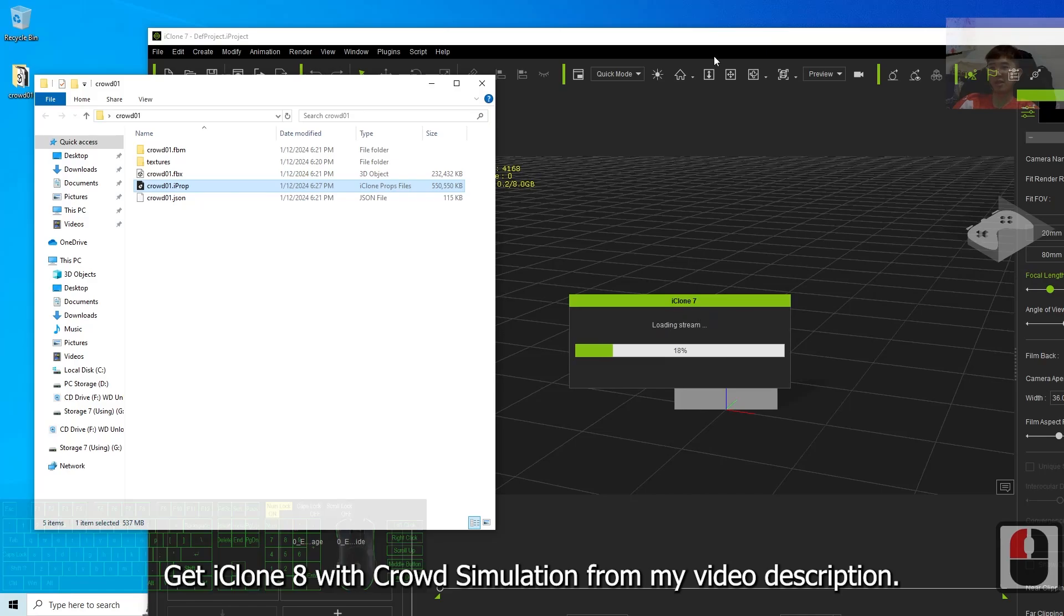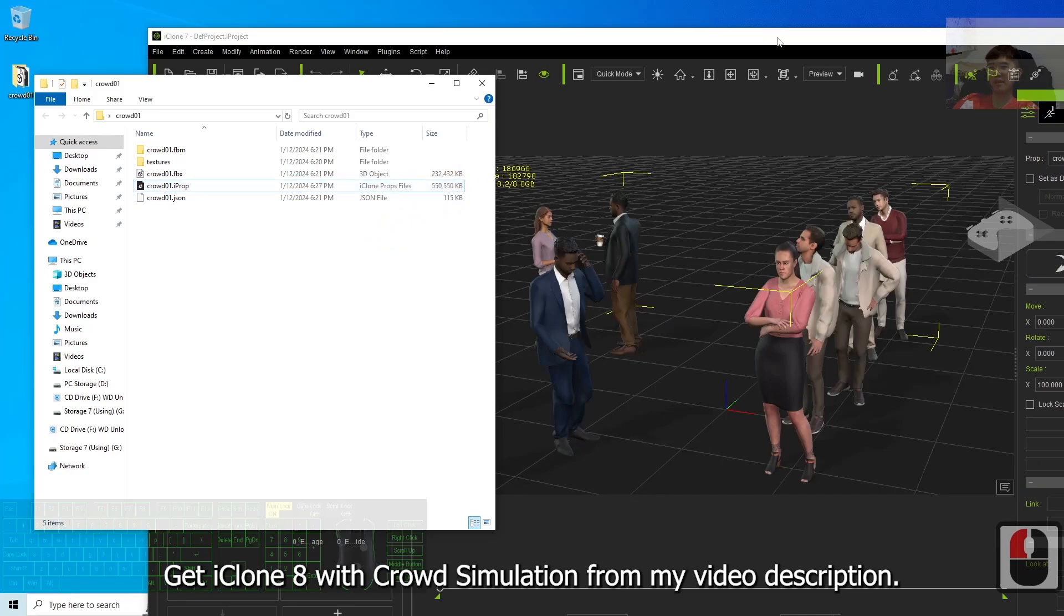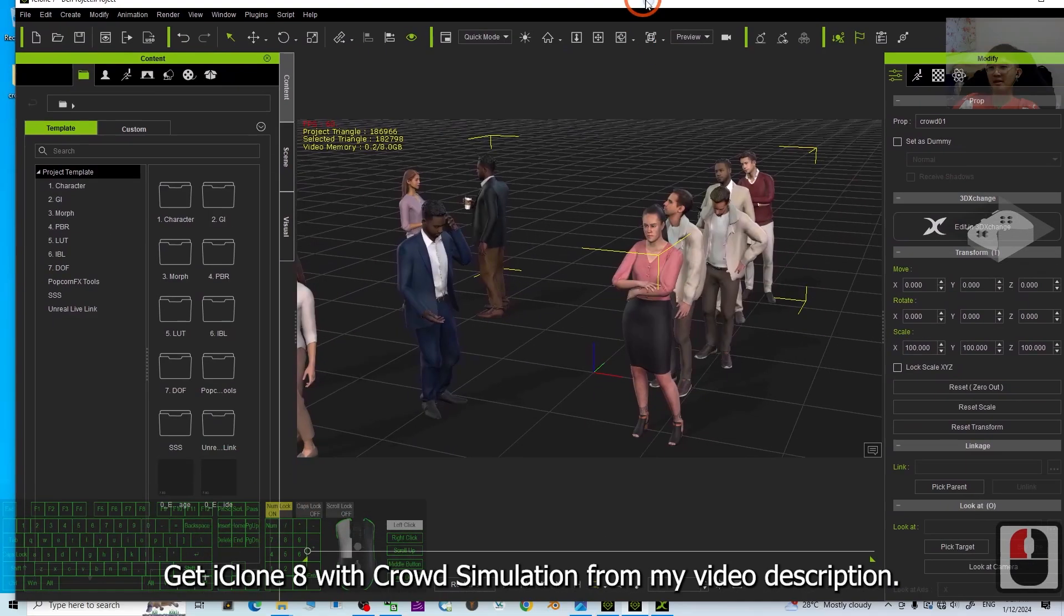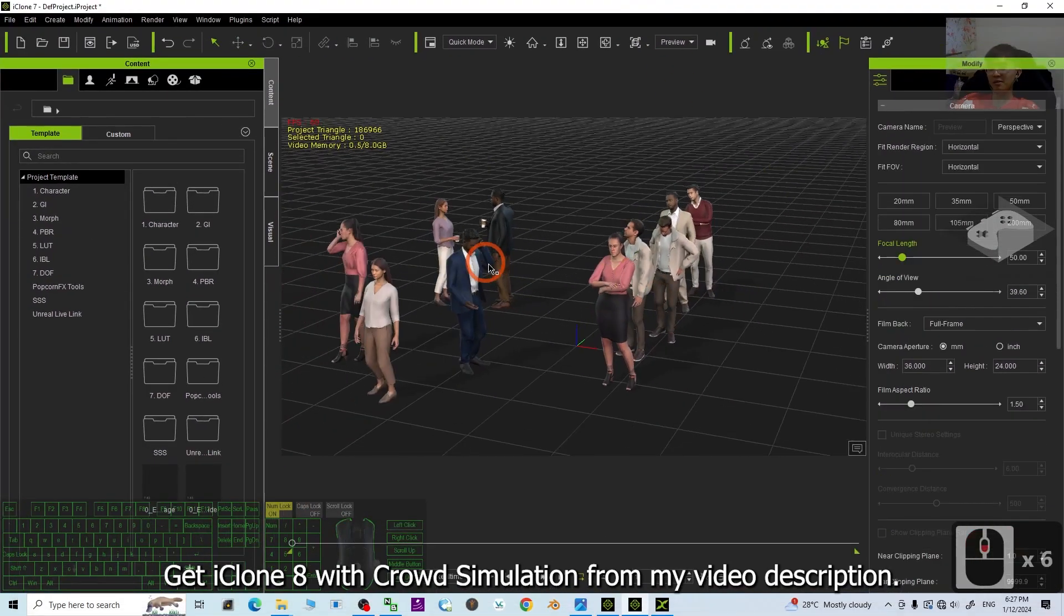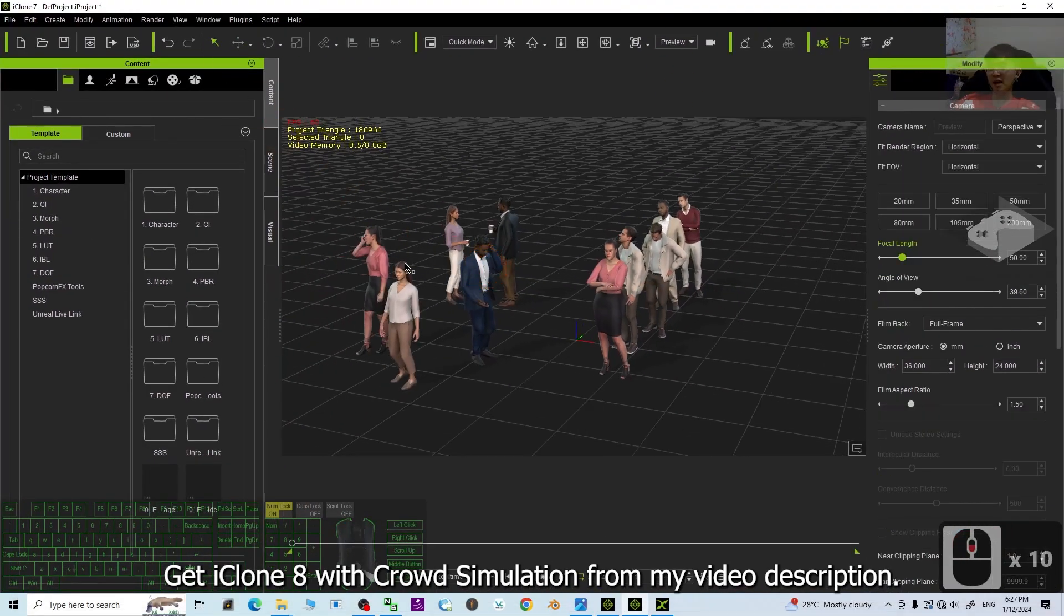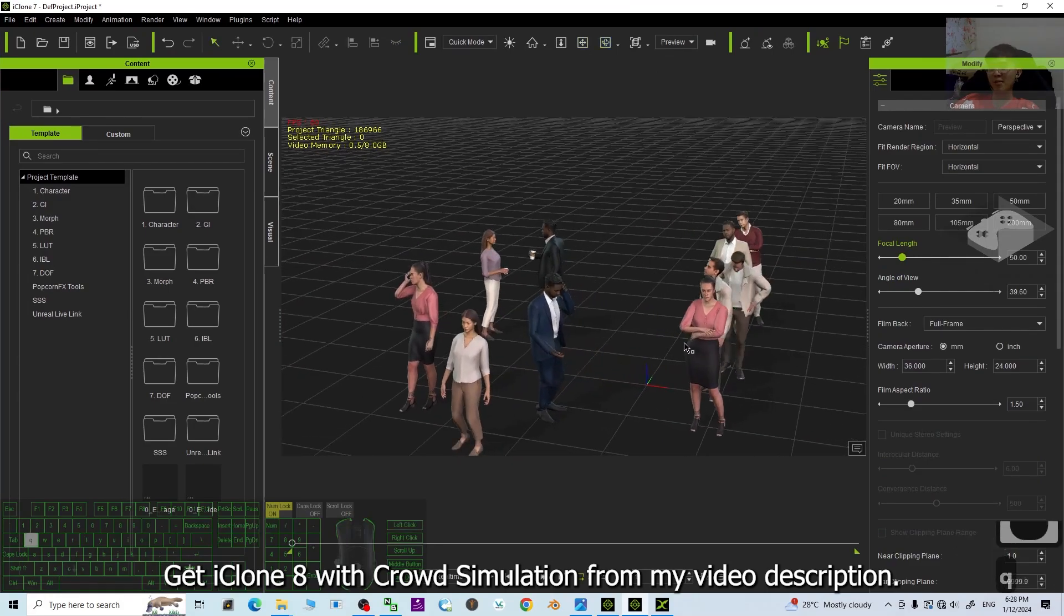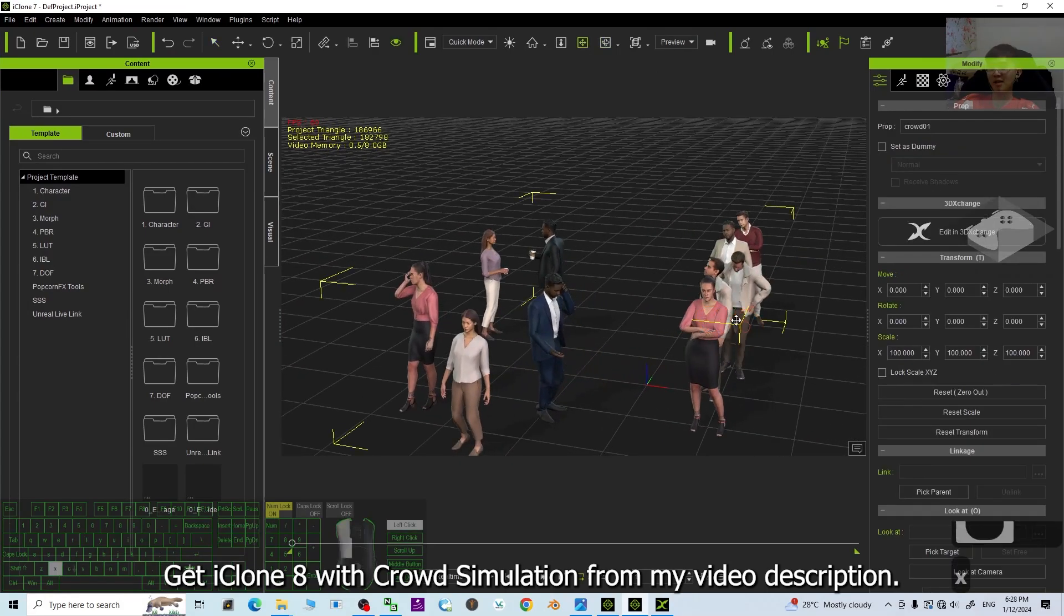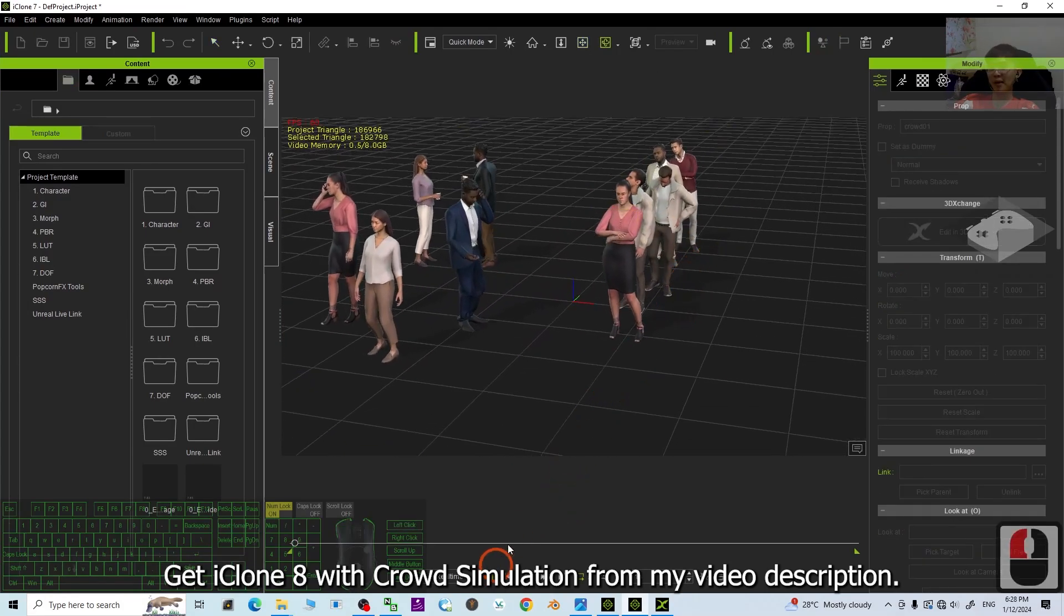It is loading. You can see it's just one file. It is about 500 MB. Now, this is already in iClone 7. This is just an iProp, but it is still OK. Try to play.